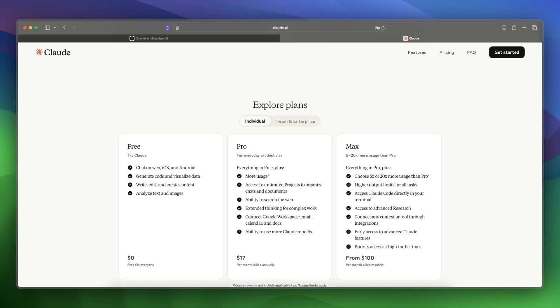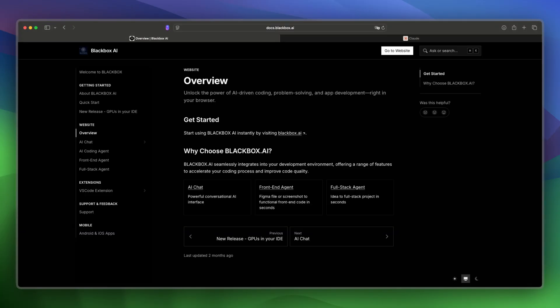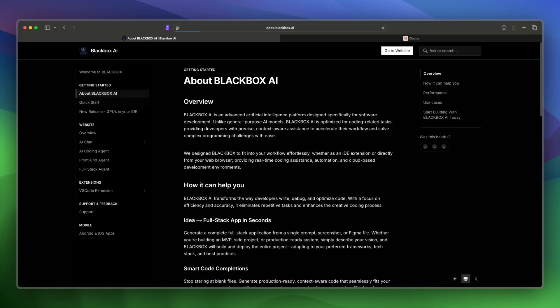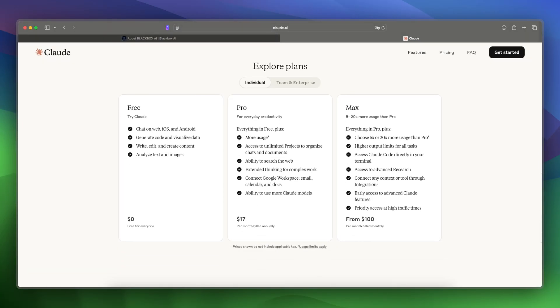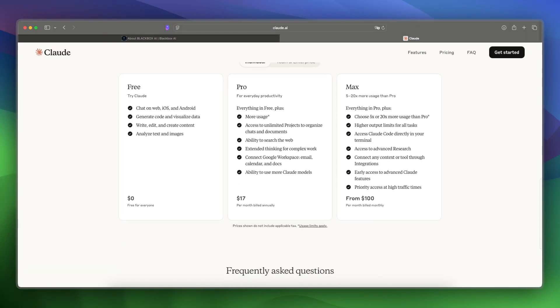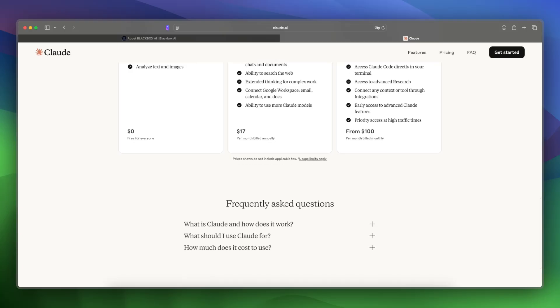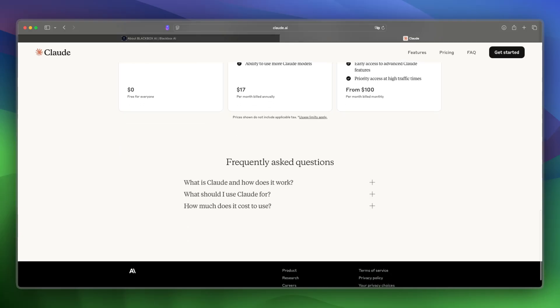What about features and tools? Blackbox is built for developers and focuses on IDE integration, while Claude handles broader tasks and long-context code reasoning with more focus on conversation than integration.